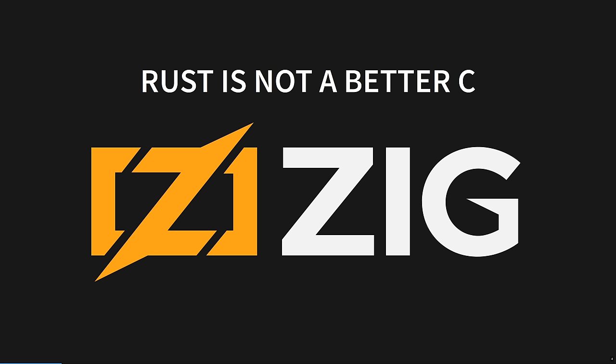Rust is not a better C, you're thinking of Zig. Zig is an incredible language that if you love Rust, you'll also like. It is a fantastic drop-in replacement for C, and it's ready now. But is that all you want? A better C?